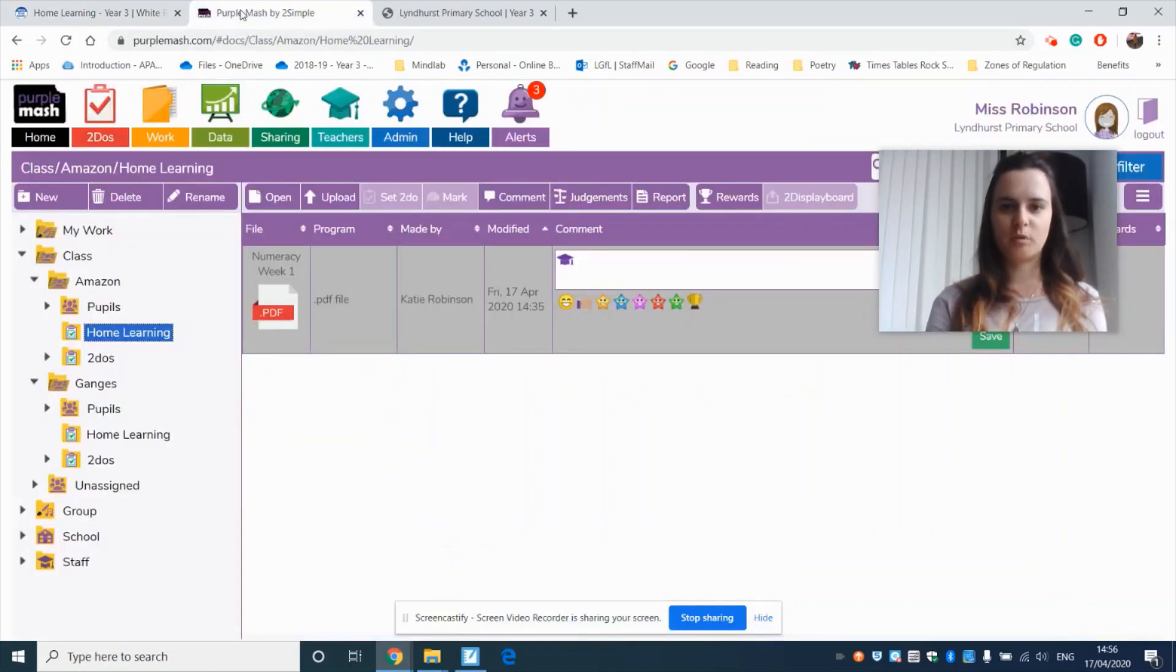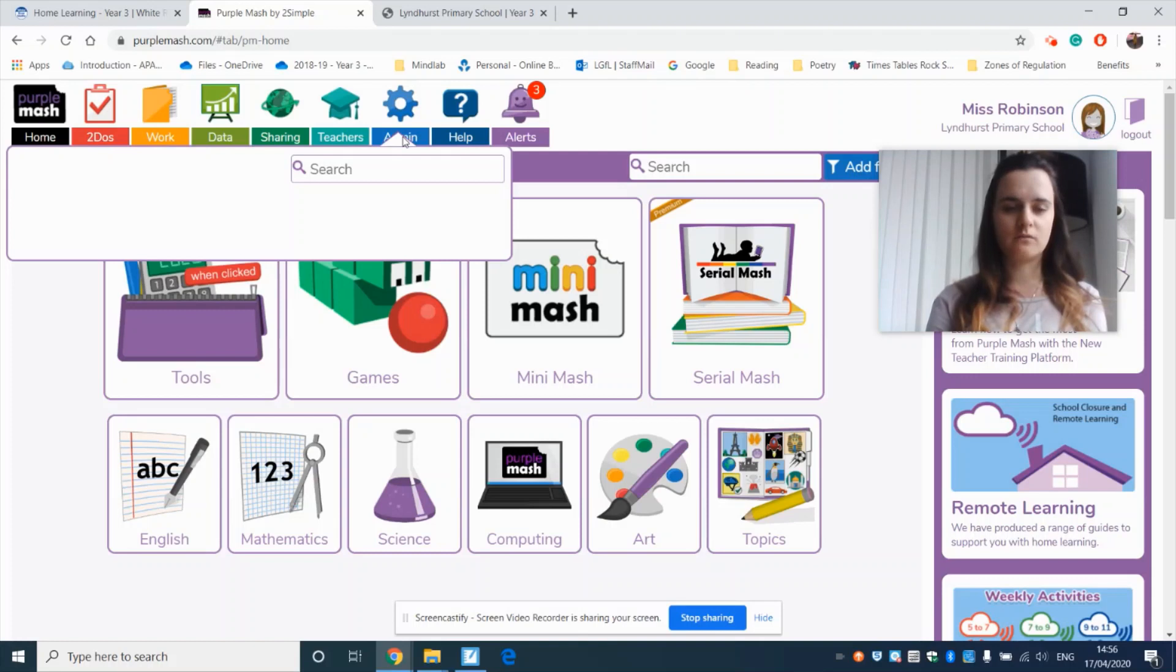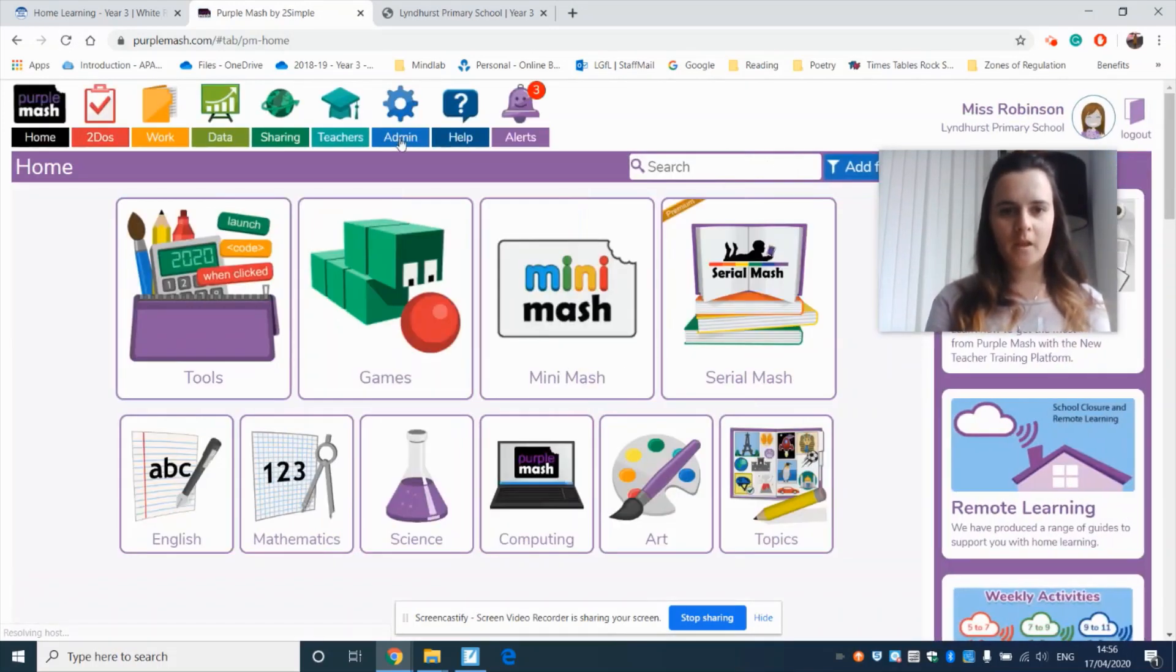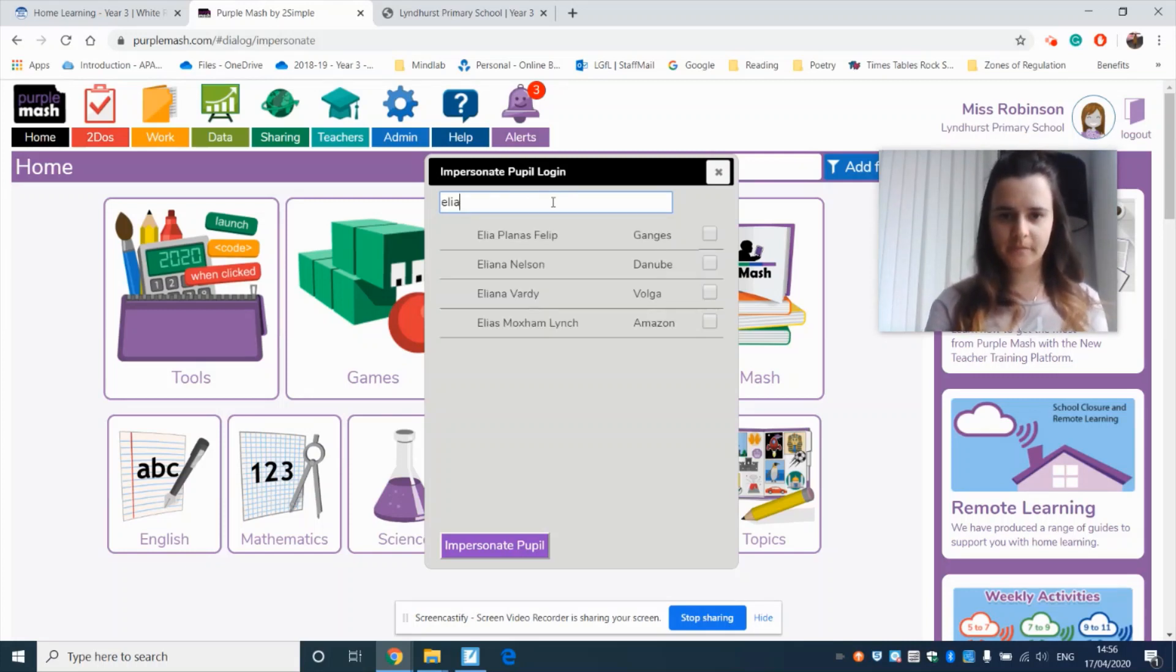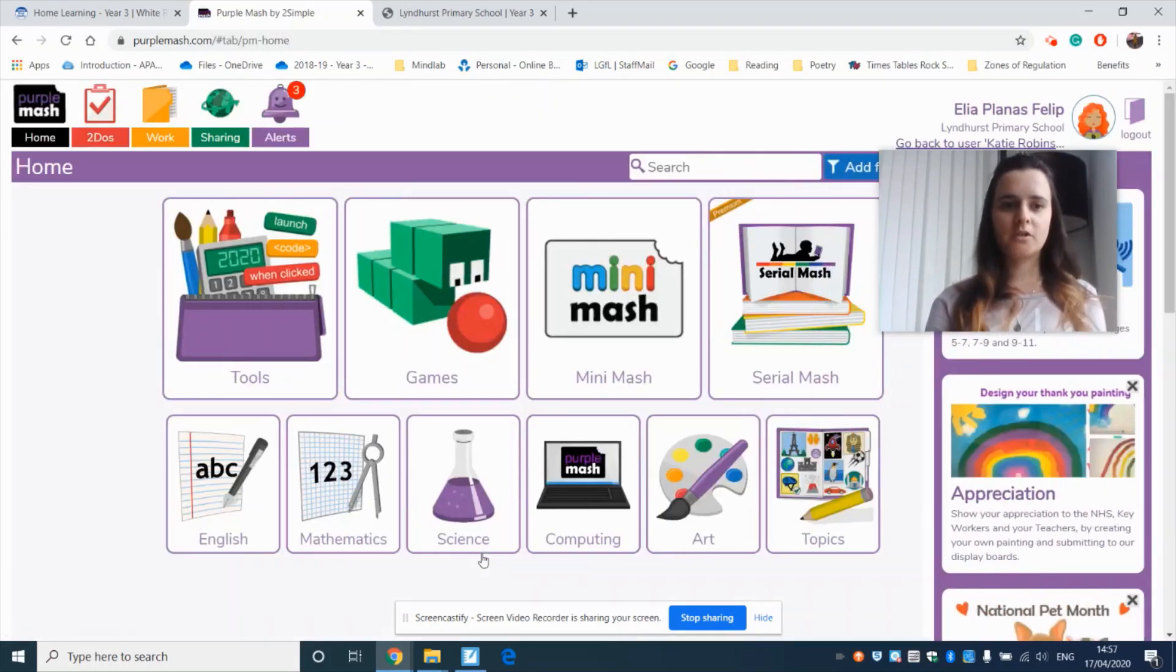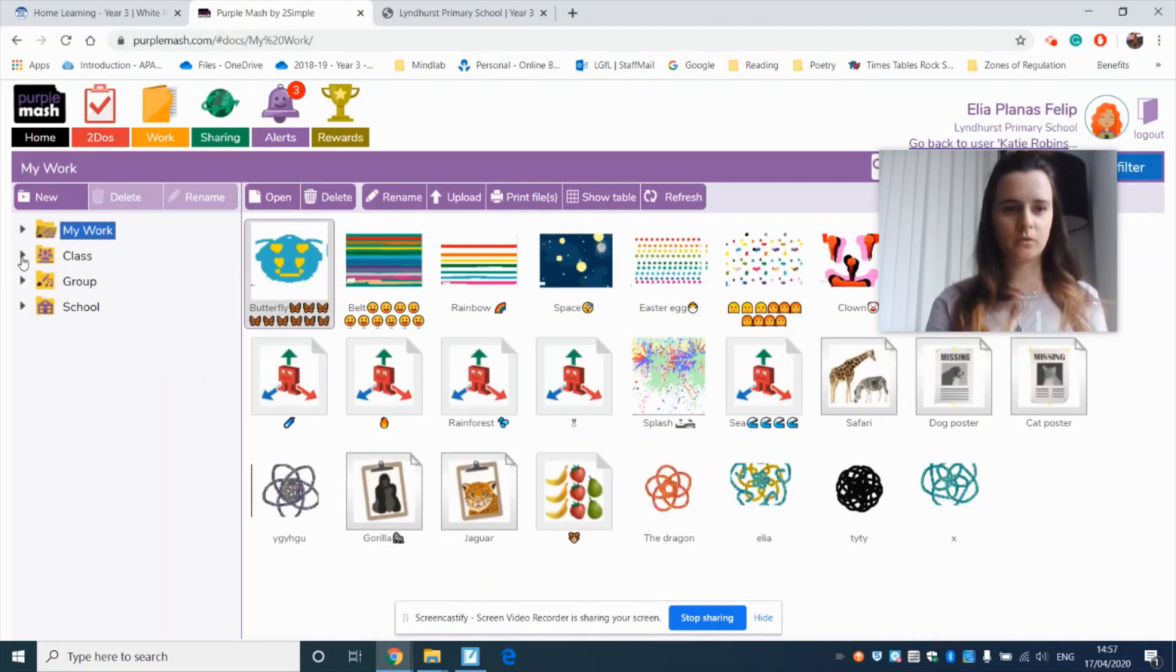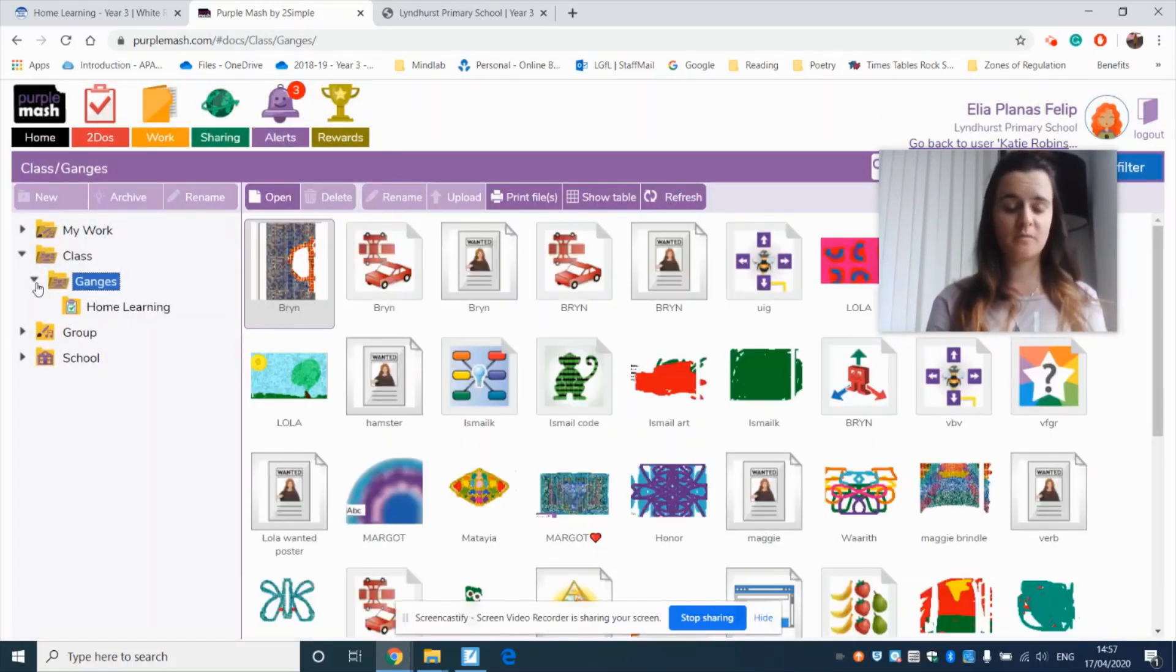So we'll go into Purple Mash. Now I'm logged in as me. I'm going to log in as a student so you get a student view. I'm going to go into the work folder, click on the arrow by class, click on the arrow by Ganges. For Amazon it will be Amazon. And then home learning.